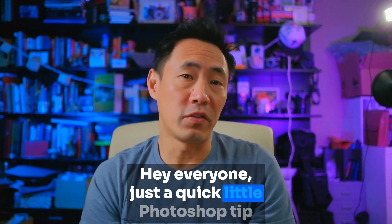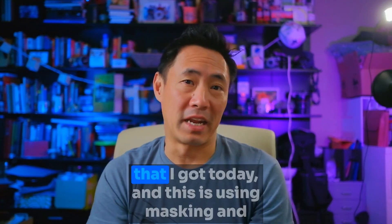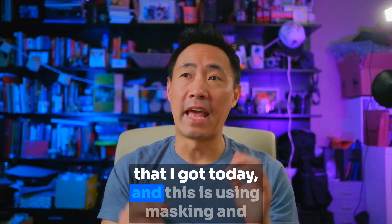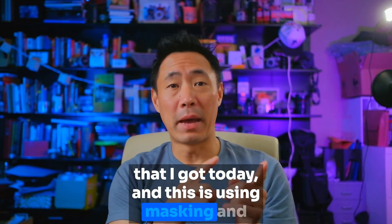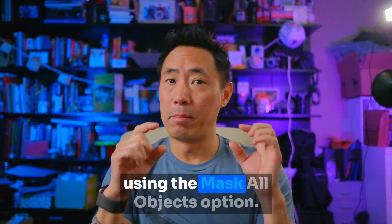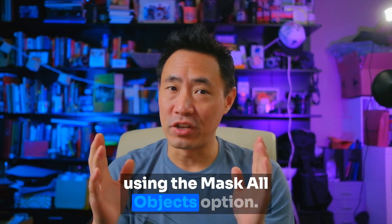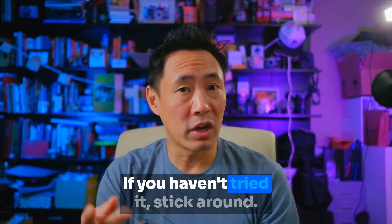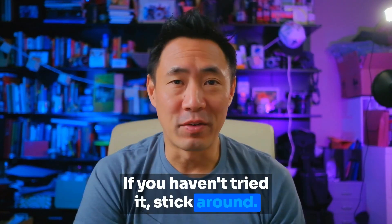Hey everyone, just a quick little Photoshop tip that I got today, and this is using masking and using the Mask All Objects option. If you haven't tried it, stick around, check it out.